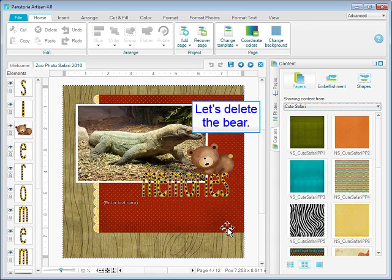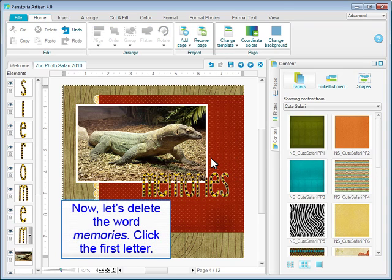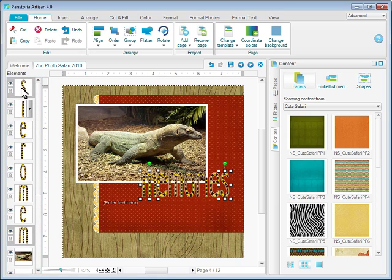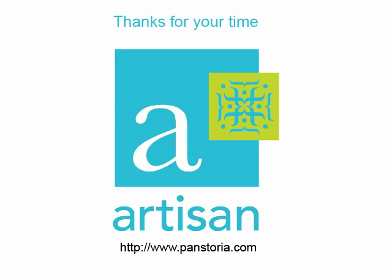Let's delete the bear. Now let's delete the word memories. Click the first letter, hold down the Shift key and click each additional letter. Press the Delete key.